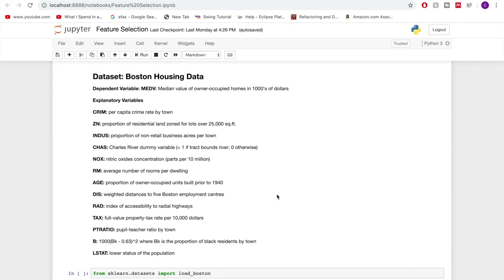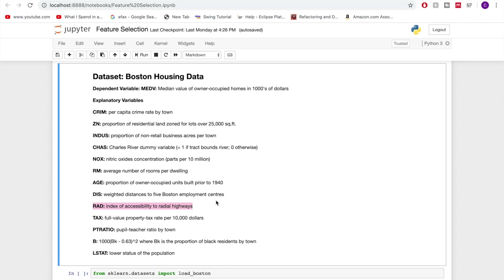One thing I didn't realize last time was that the radial variable, because it's an index, has values one, two, three, four, up to eight and then 24 — but it's an index, so it's more like a label than an actual numerical variable. It's important that a variable like this is actually coded as a categorical variable, because it is very different to how it would be treated as a numeric variable.